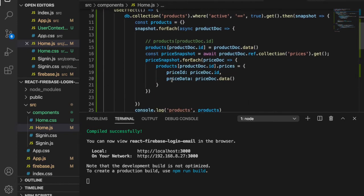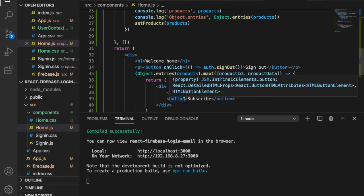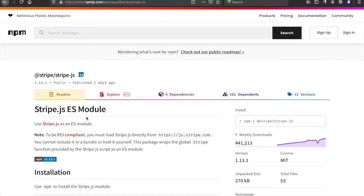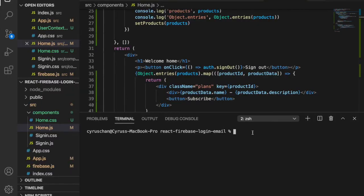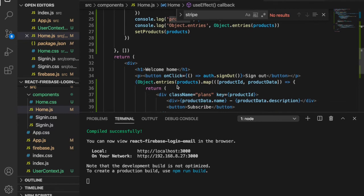Before we write the checkout functions, we have to install Stripe. If you go to npm and search for Stripe, you can find the package. We copy the install command, go to the terminal, and paste it there. Then we go back to home.js to create the checkout function.